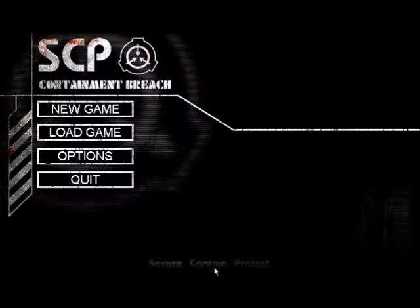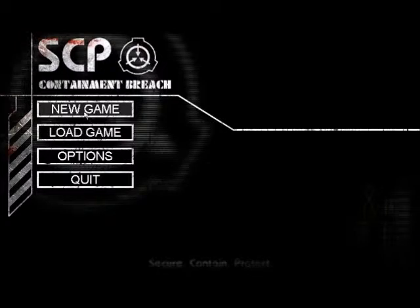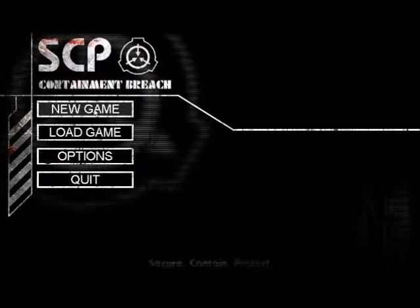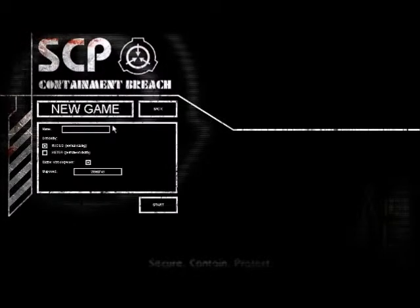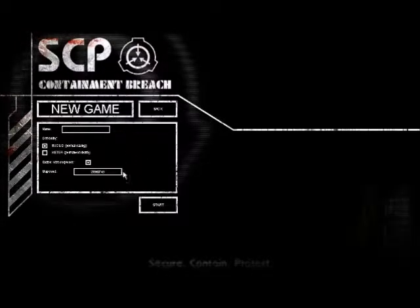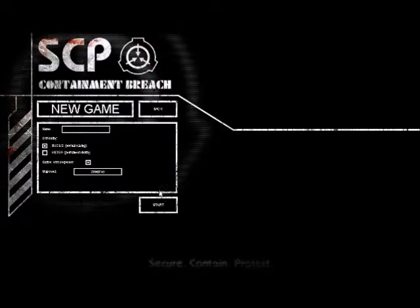See, there's Secure, Contain, Protect. So let's start this new game, I guess.